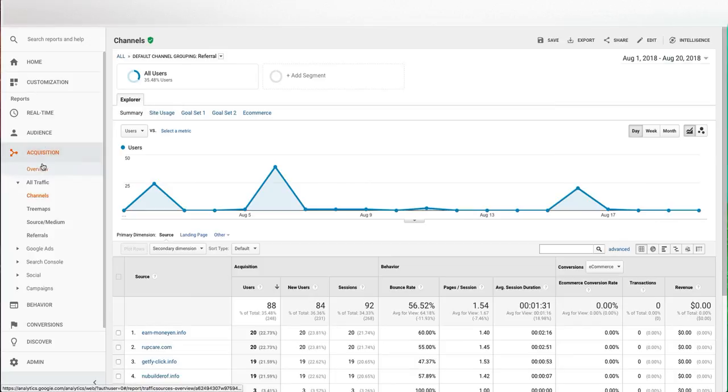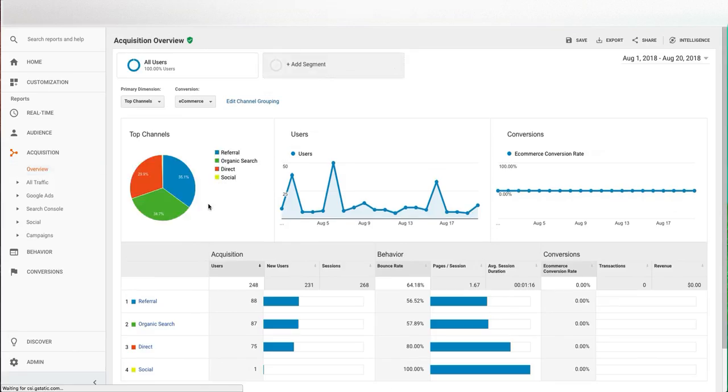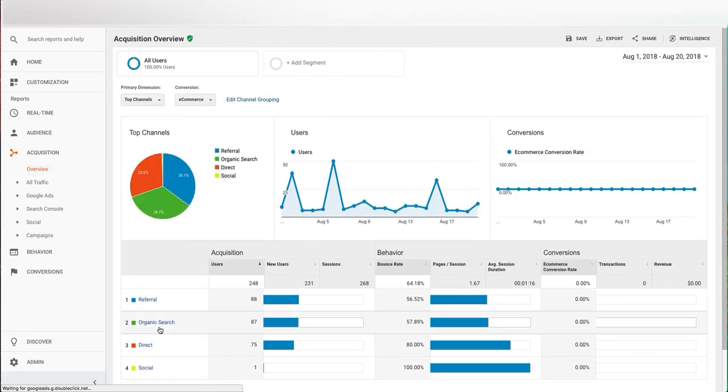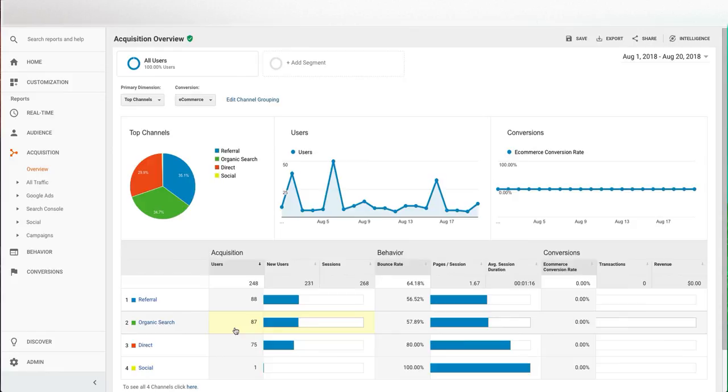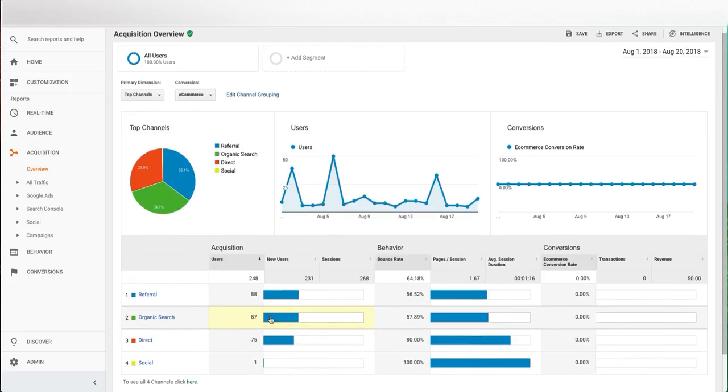Going back to the acquisition overview, you can also see organic search. This is people going into Google, Bing, Yahoo, any other search engine, and getting to your website from a search that they do. You want this number to be as high as possible because that means that your search engine optimization and search engine marketing is doing very well to drive you leads to your website.